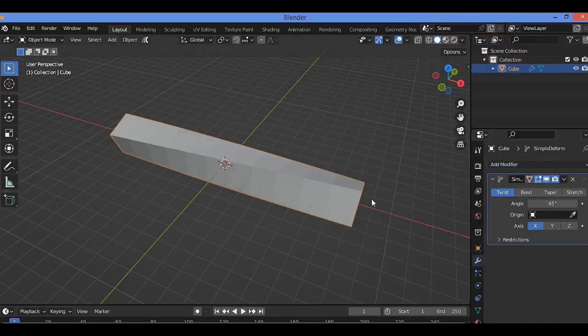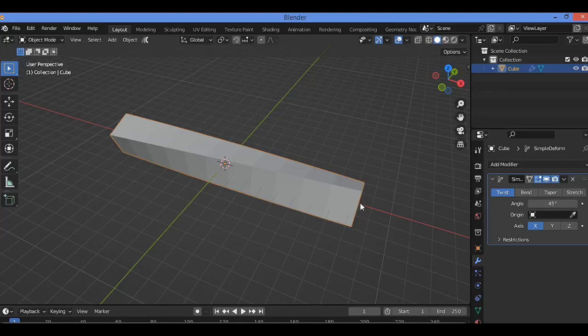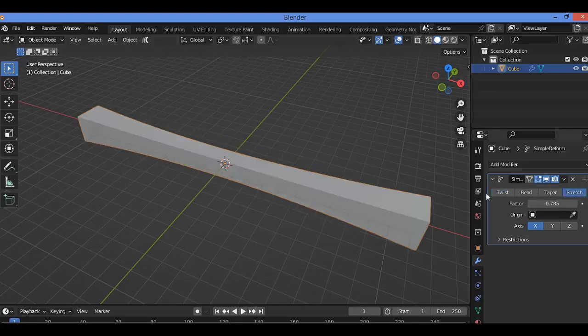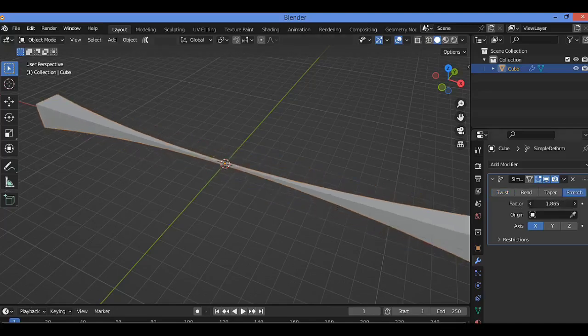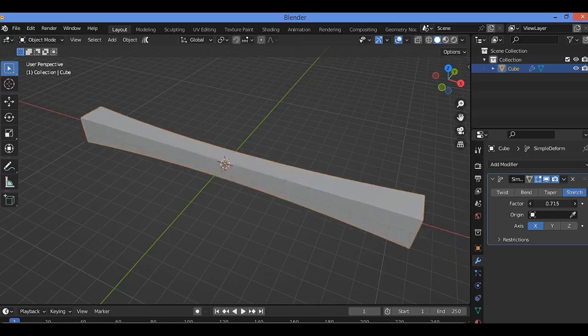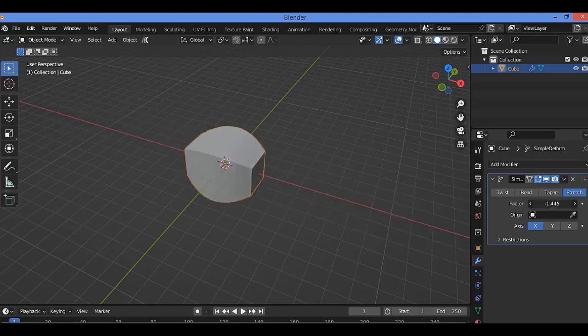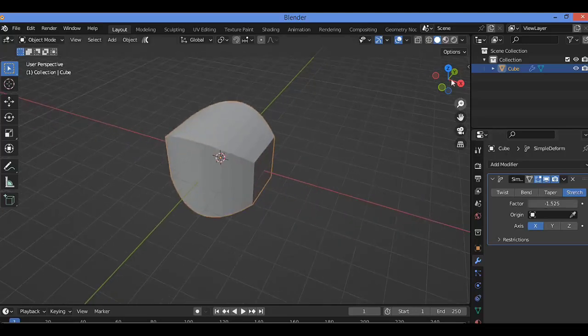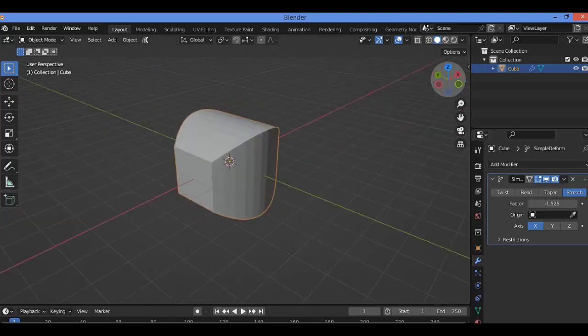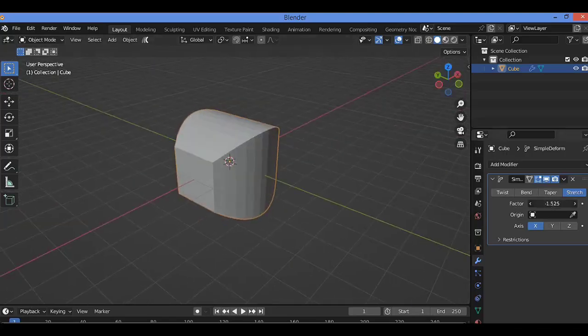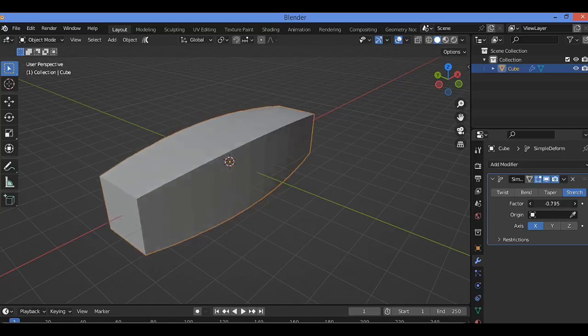Go to the Modifier tab and add Simple Deform modifier. Select the Stretch as the deformed type. Set the angle, origin, and the axis as well as any limits you need. You can change the angle and see the effect of stretching, and you can create whatever you want, any shape you want to create.